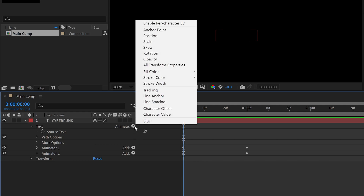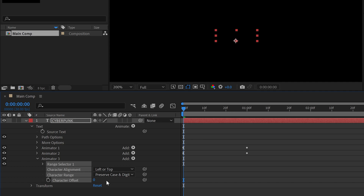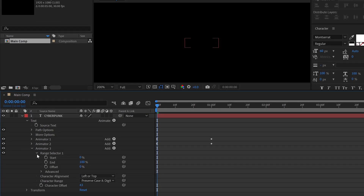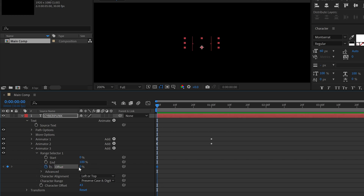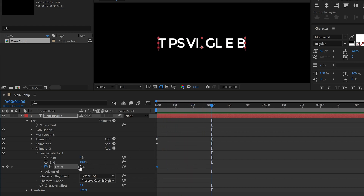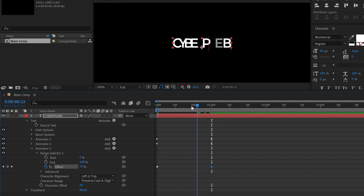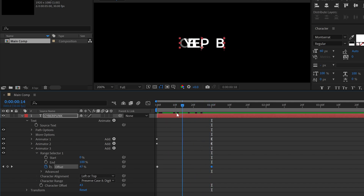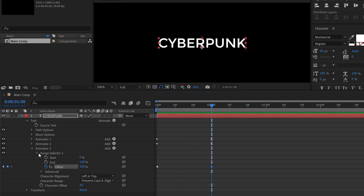Once more, click this icon and this time choose Character Offset. Now simply select the Character Offset value and change it to 43. Then open the Range Selector and under it you will find the Offset value. Simply click on the stopwatch to add a keyframe. Next, move the time indicator to the first frame and change the Offset value to 100%. Now check the animation. Let's close Animator 3.